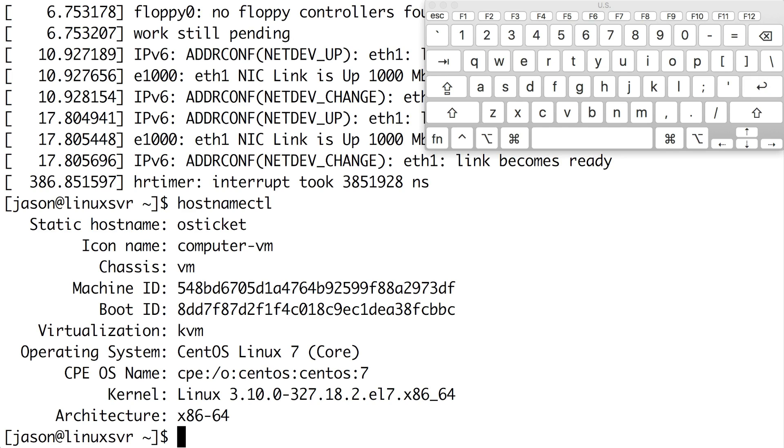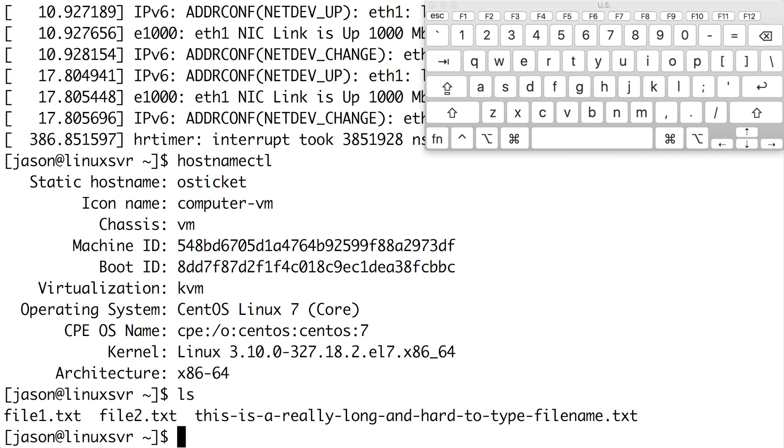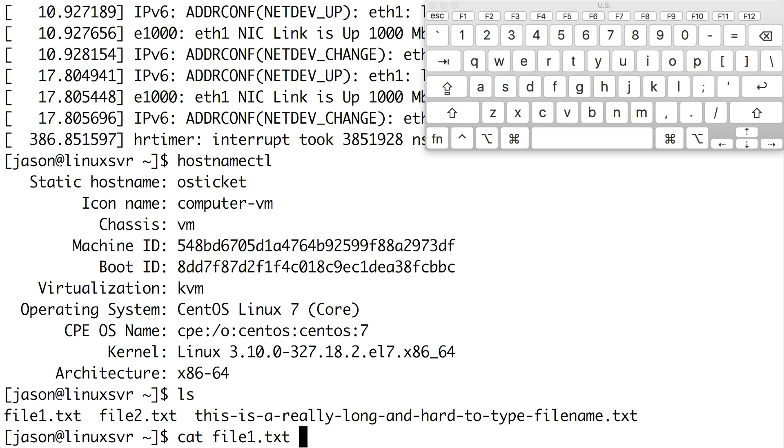Tab completion not only works for commands, it works for command arguments too. I'm going to list the files in this directory by running ls. Here you can see that there are three files. If I want to display the contents of a file, I can use the cat command. So let's look at file1.txt. I'm going to type cat space f tab. Now I can type one tab enter to complete the command.